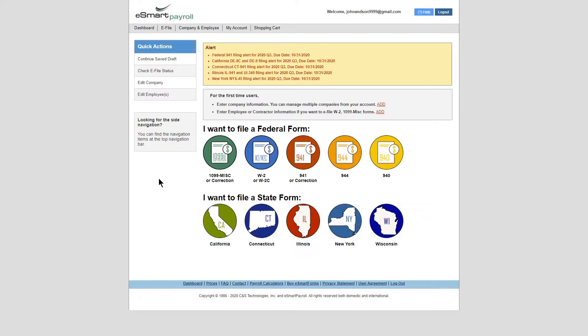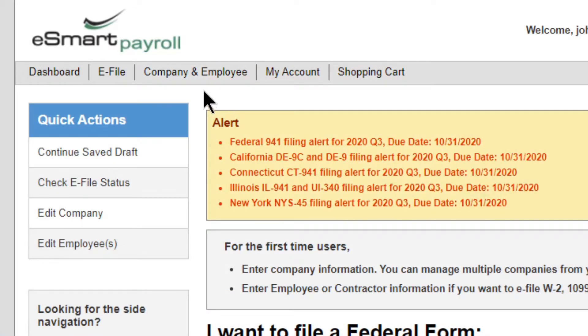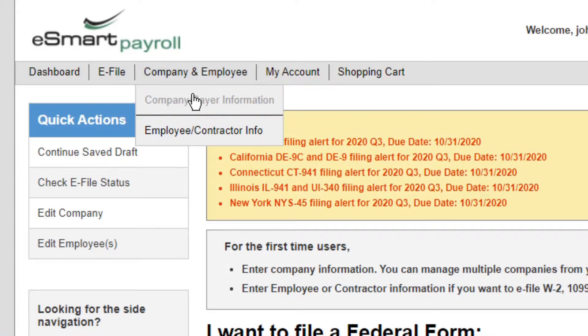Step 2: Set up your company. Go to the Company and Employee tab and click on Company and Payer Information.